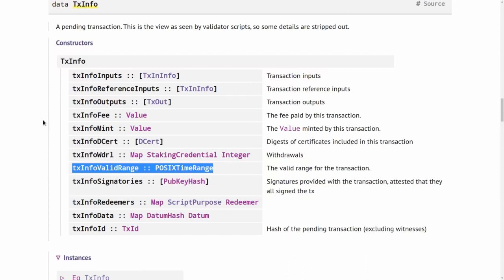Whether it's run in the wallet before submission or in one of the nodes when validating a transaction. And this makes it possible to resolve this apparent contradiction between having deterministic validation on the one hand and taking time into account on the other hand.